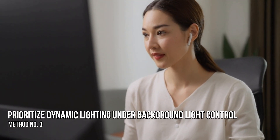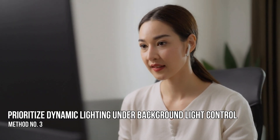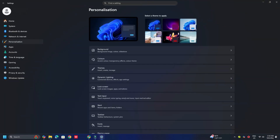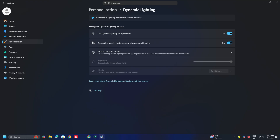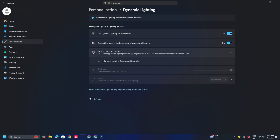Method 3: Prioritize Dynamic Lighting under Background Light Control. Go to Settings, then select Personalization, then Dynamic Lighting. Expand the Background Light Control section. You will see a list of background lighting controllers installed in your system. Drag the Dynamic Lighting background controller to the top of the list. Once re-ordered, your brightness and lighting effect controls should start working properly.